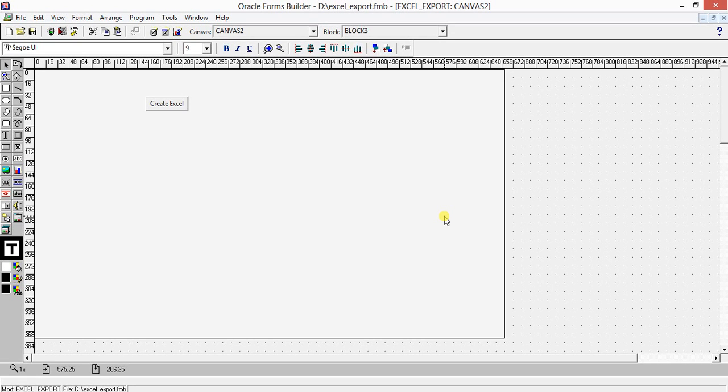Hello everyone, this is Subranil and today we are going to learn about how to export Oracle database data from Oracle Forms to an Excel file. We are going to export the Oracle data fetched from the Oracle database using a cursor for loop and export it to an Excel file using an Excel application.